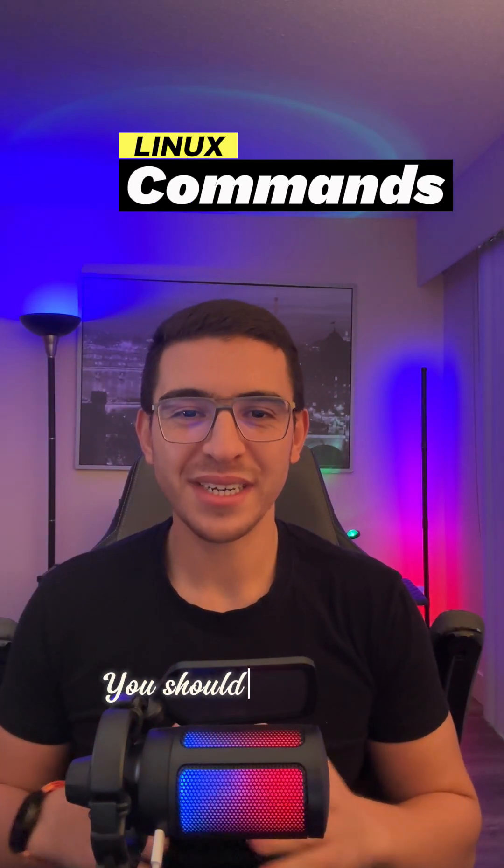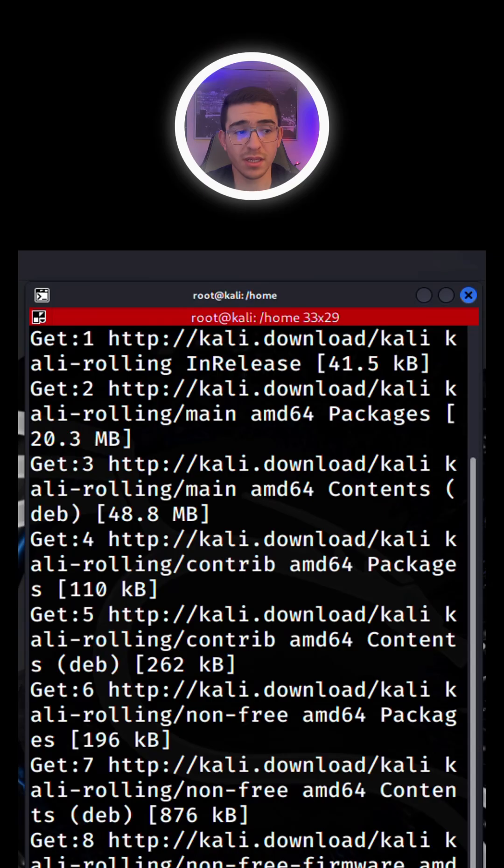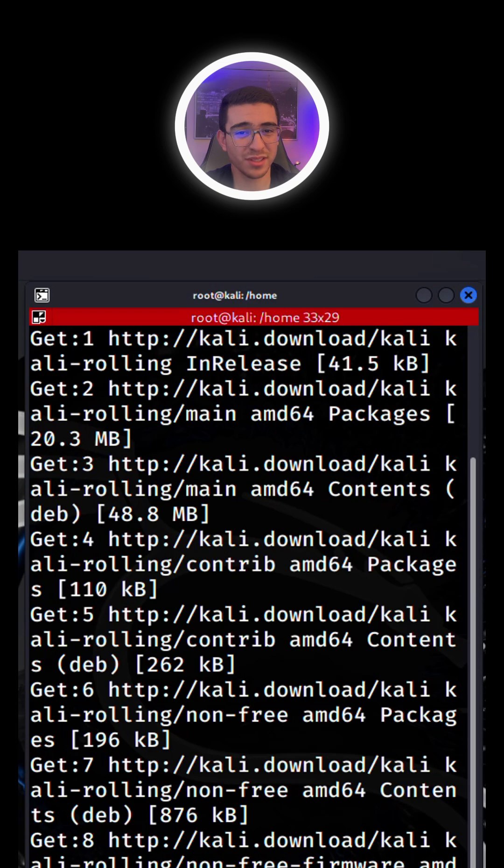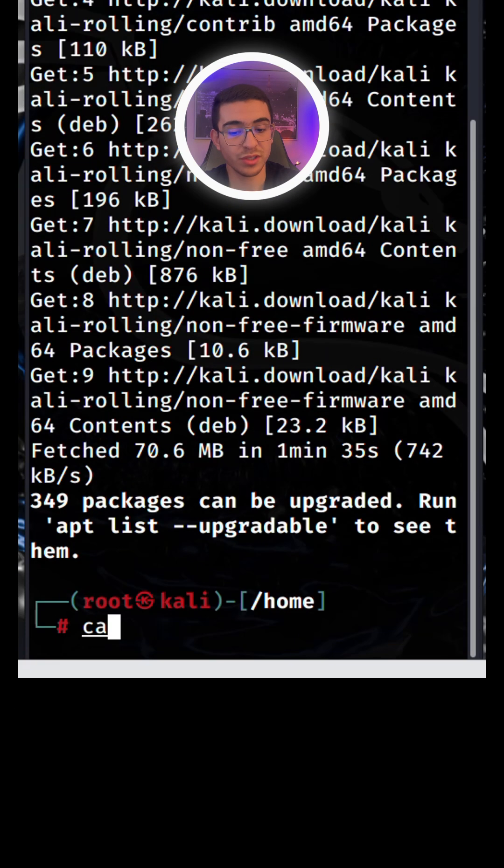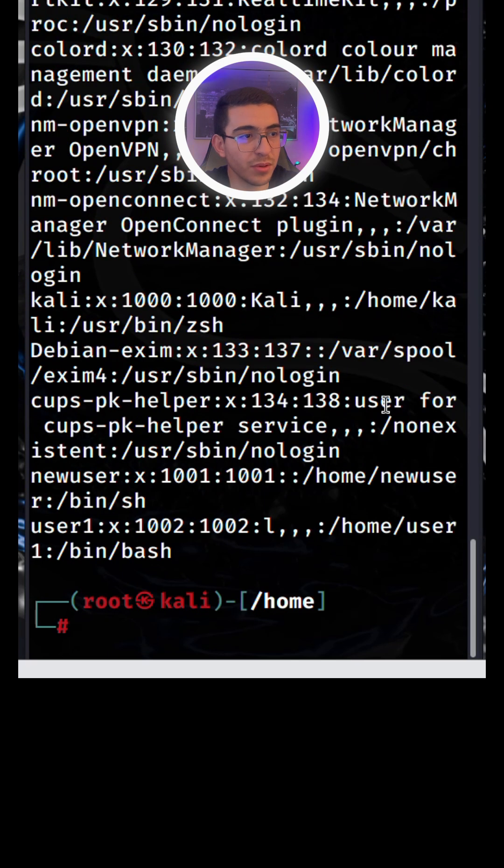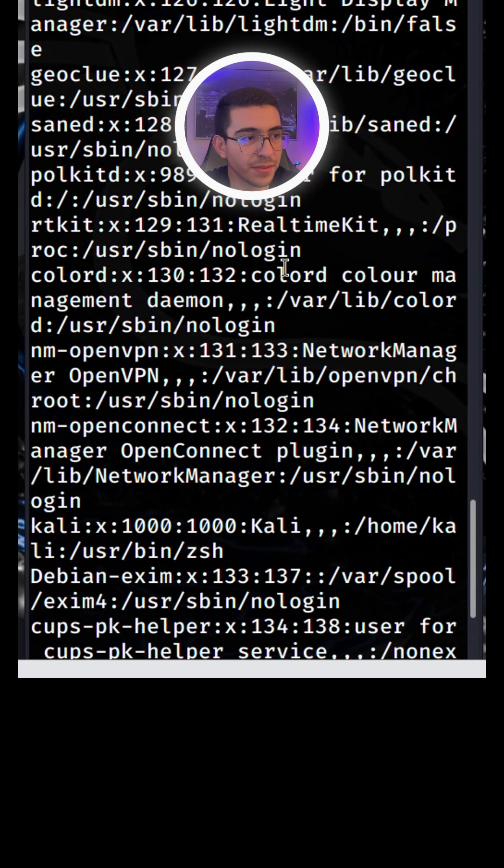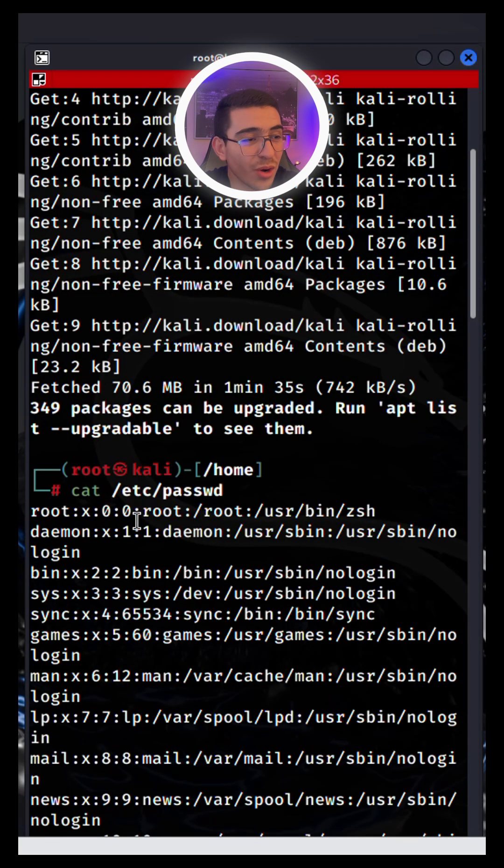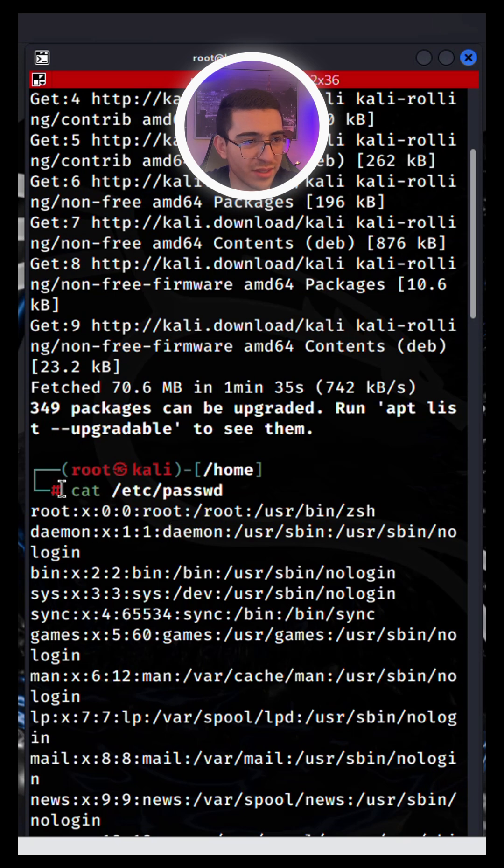Linux command you should know part 16. What do we want to see? All user accounts on the system. We should simply cat this file /etc/passwd and boom, there you go. These are all user accounts on the system.